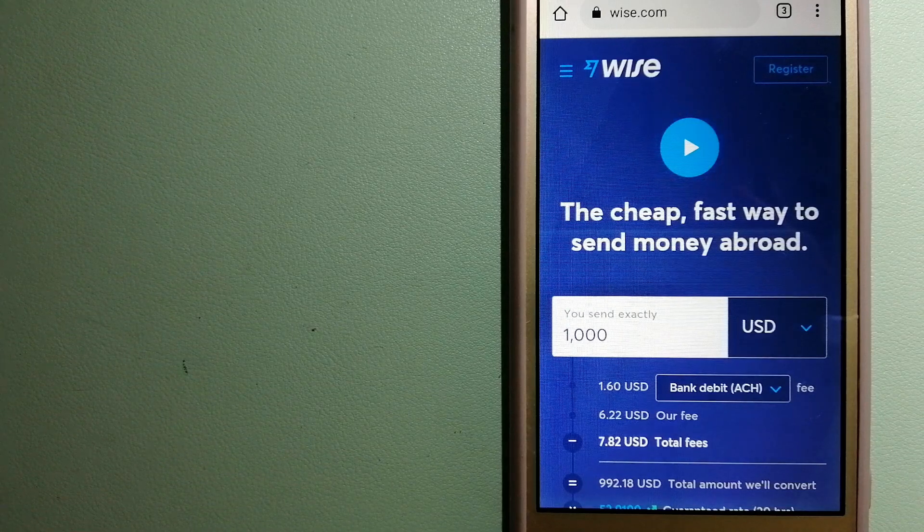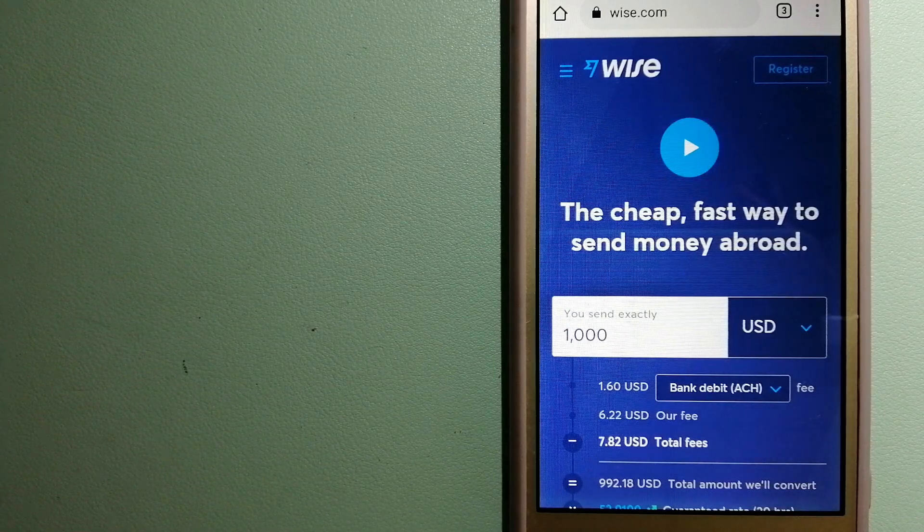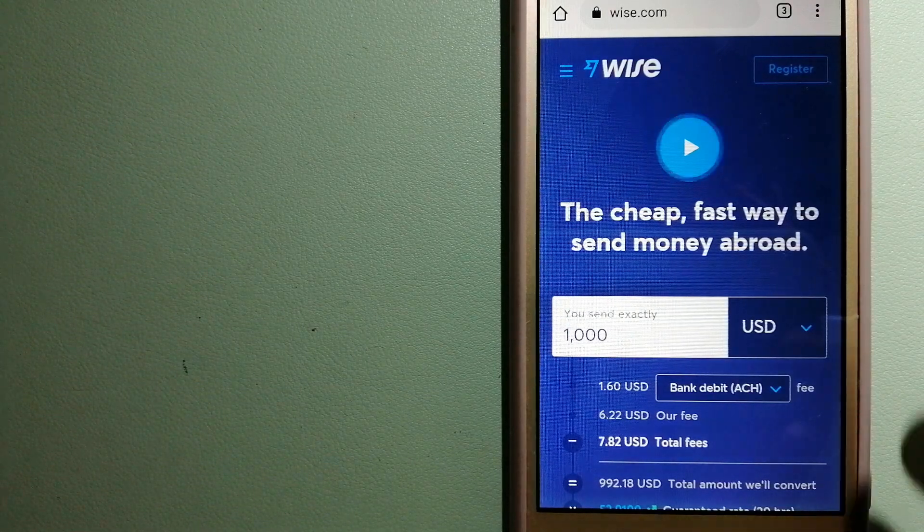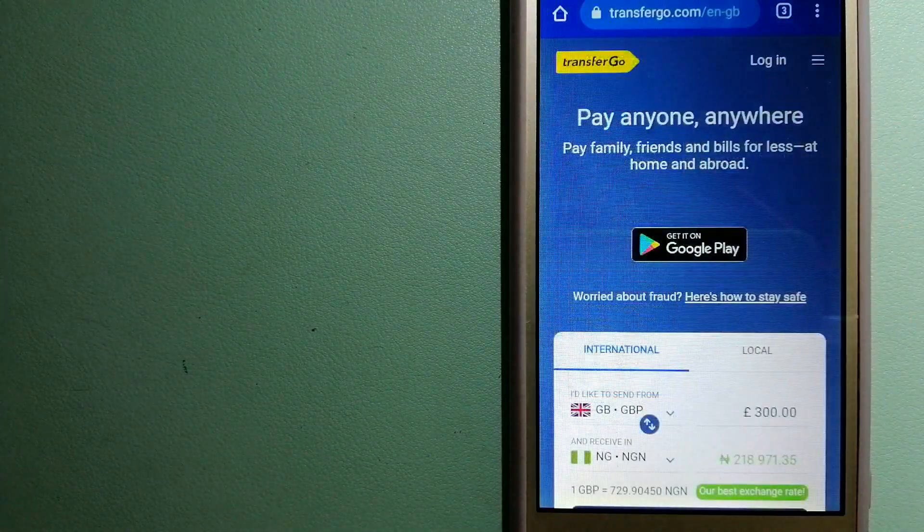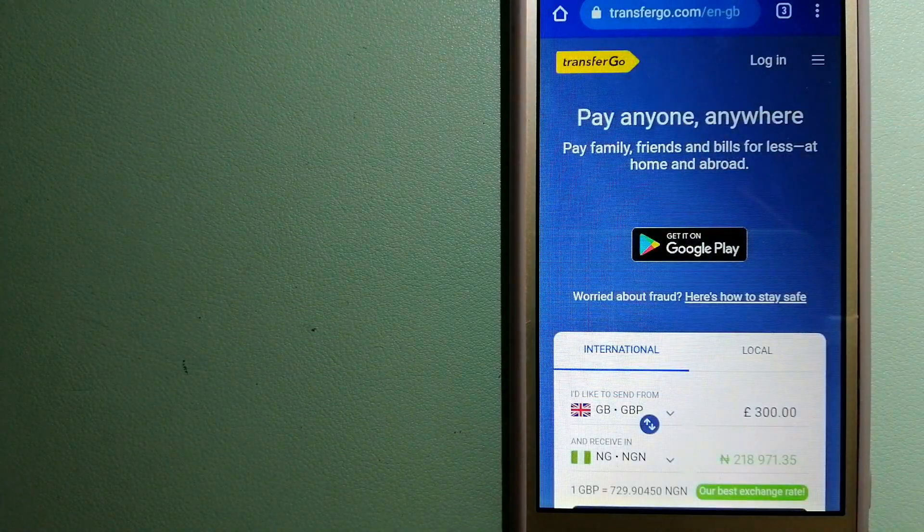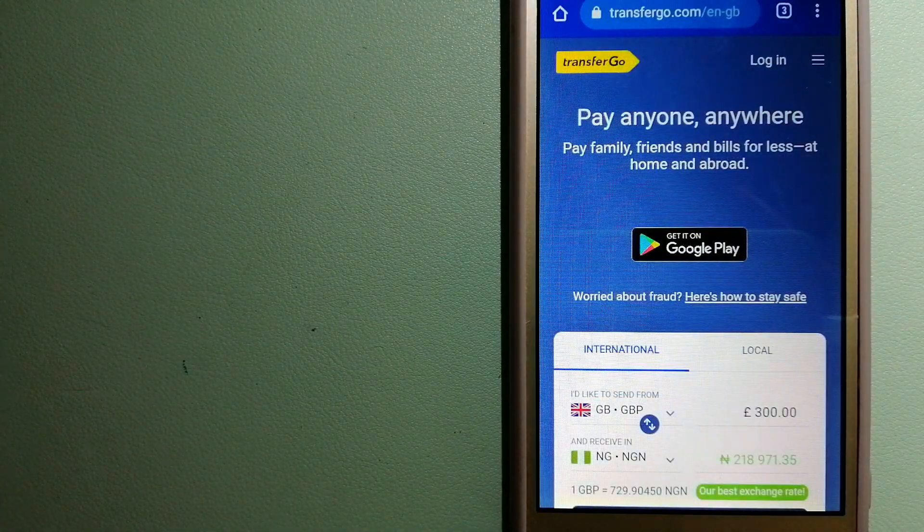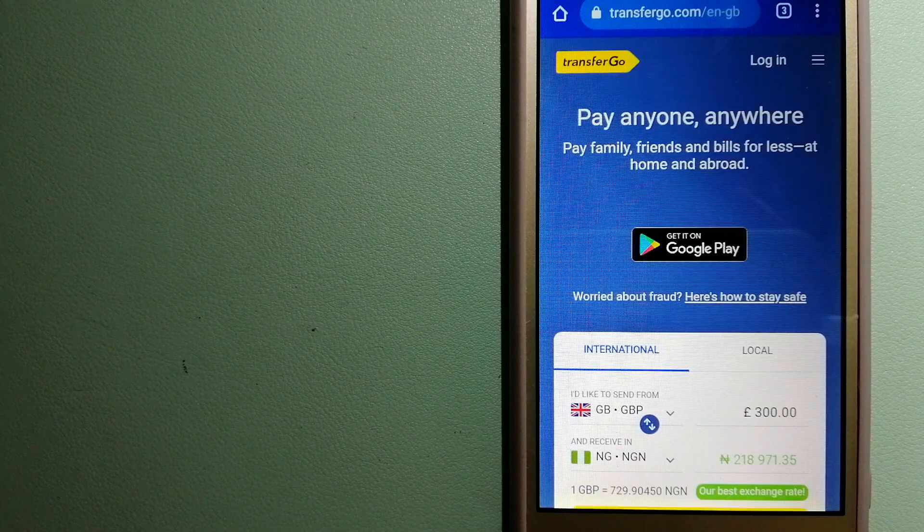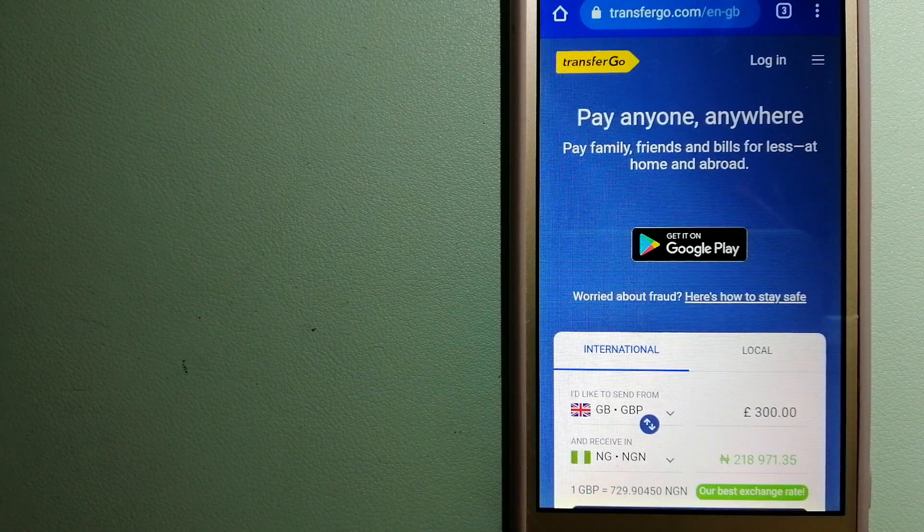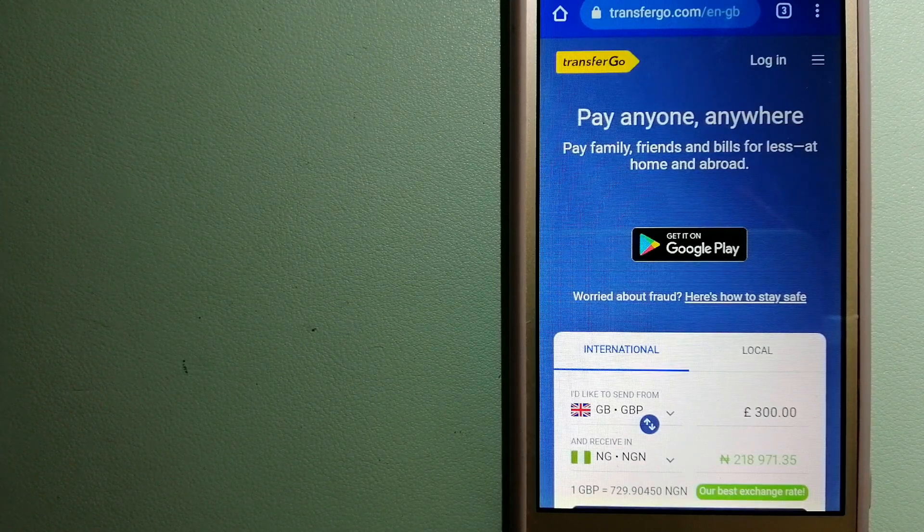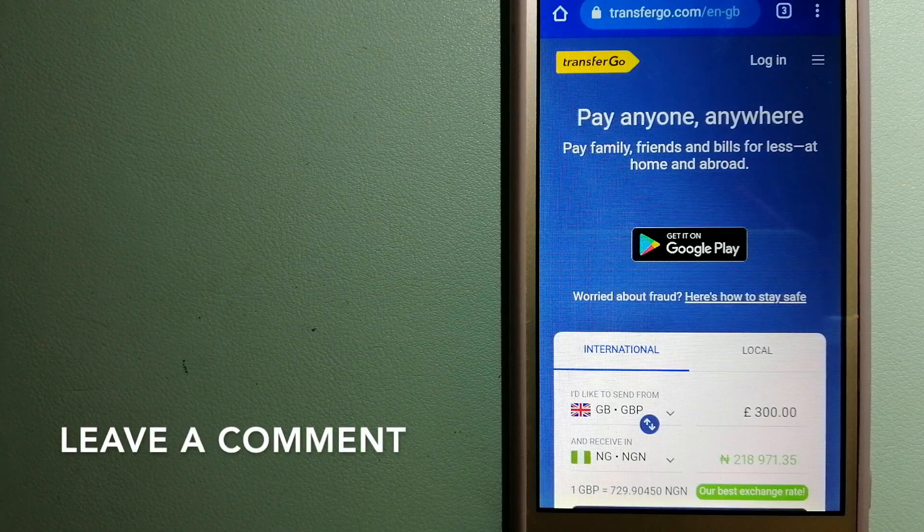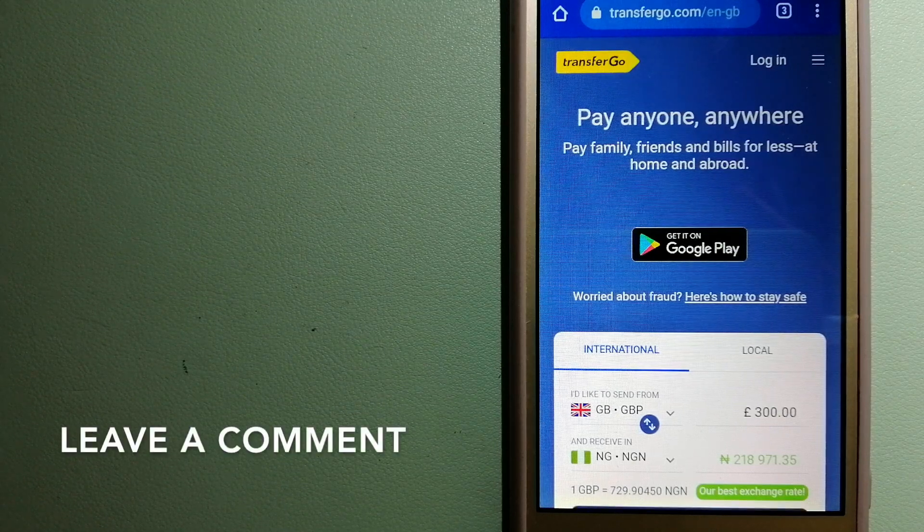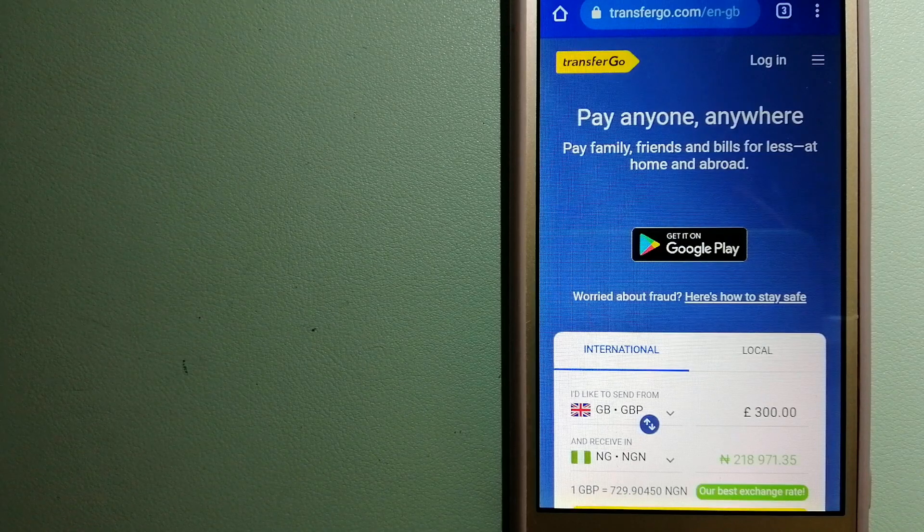For more information on Wise, just check the video description. The second option is TransferGo. This is a global money transfer company that supports migrant workers to send money back to their relatives without paying unnecessary bank fees.